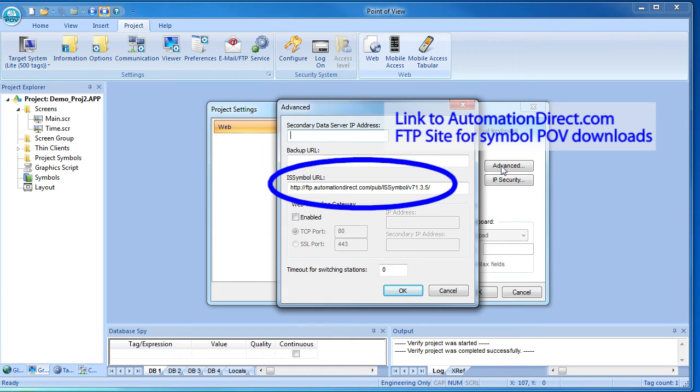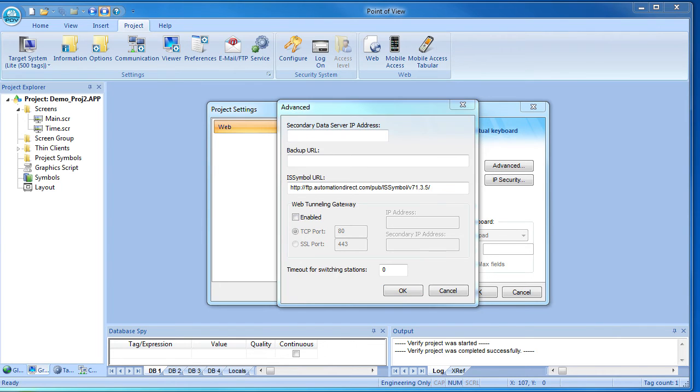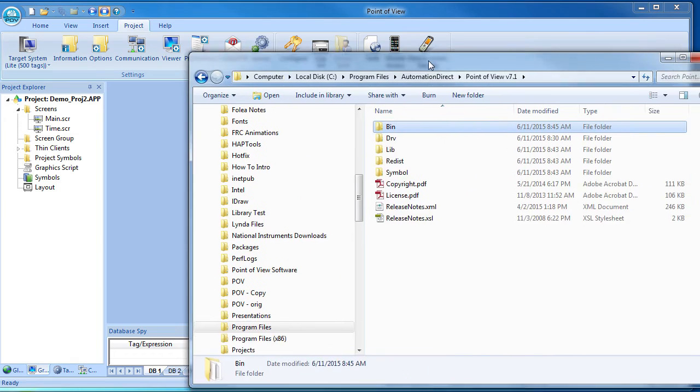This shows you where the symbol library is downloaded from and what version it is. That's great because it ensures you have the correct symbol library, but what if you don't have internet access? It's pretty common to have your system's network isolated from the outside world for security reasons, right? In that case, you can simply make the necessary files available to the WebThin client locally.